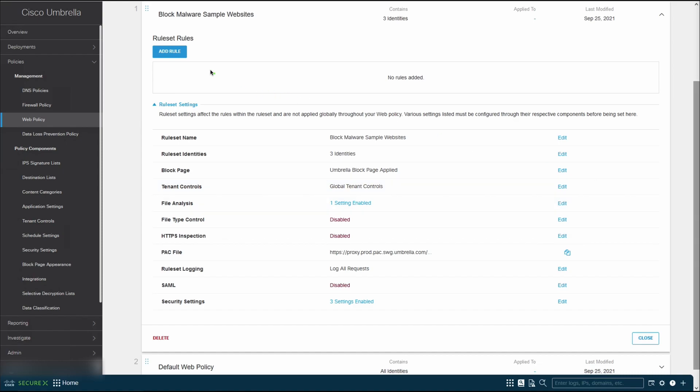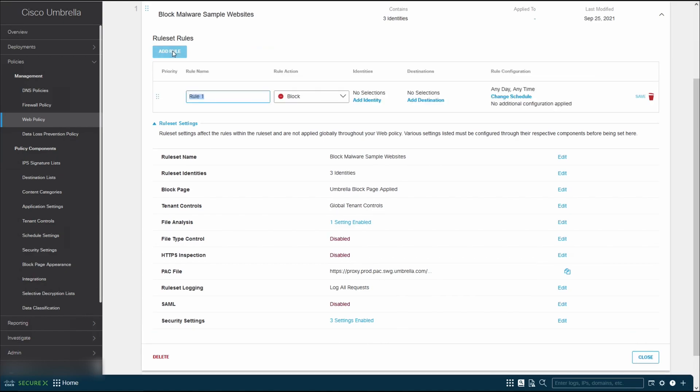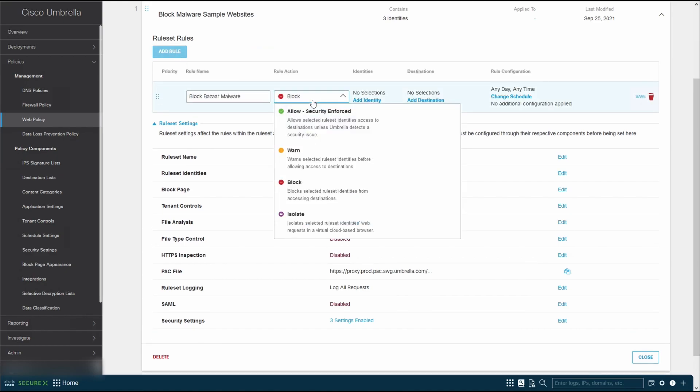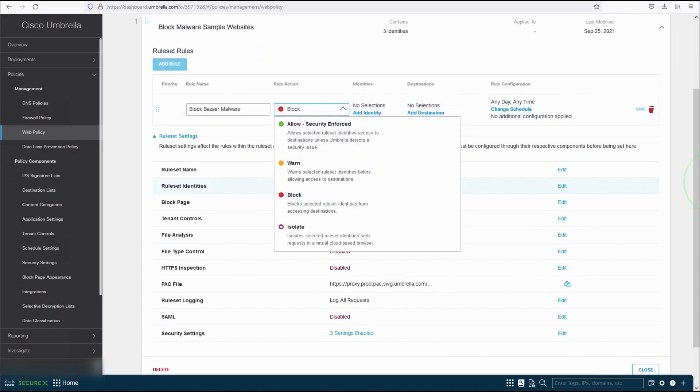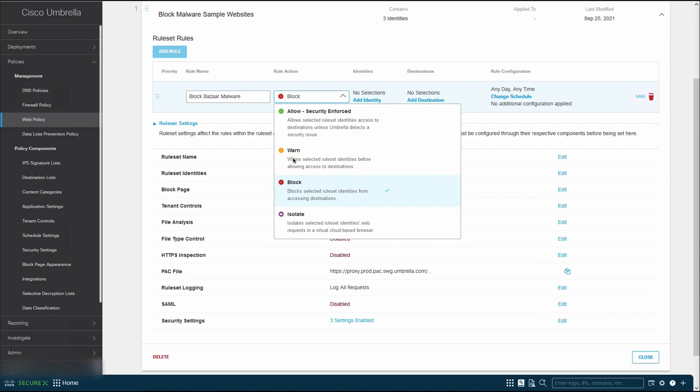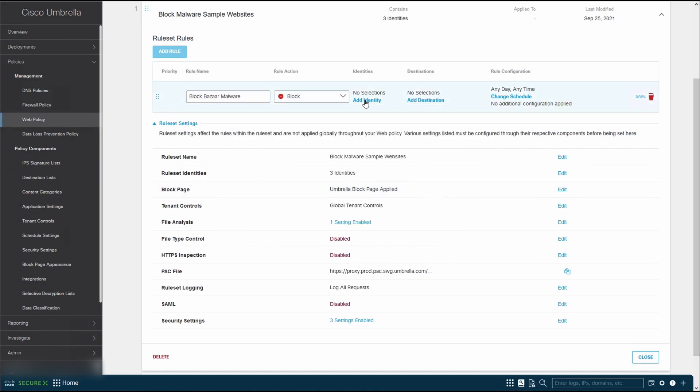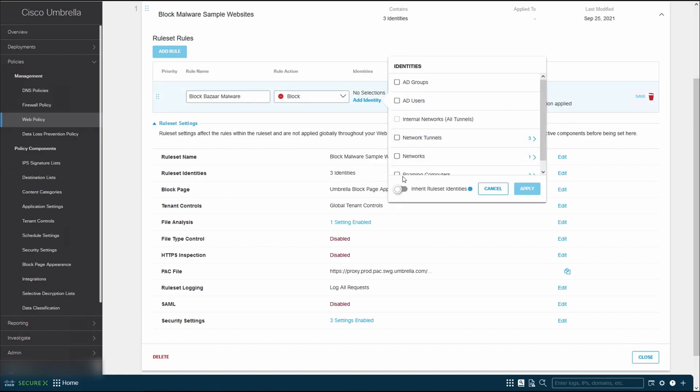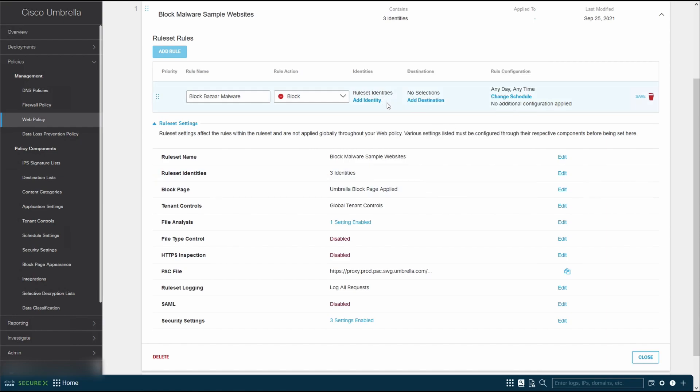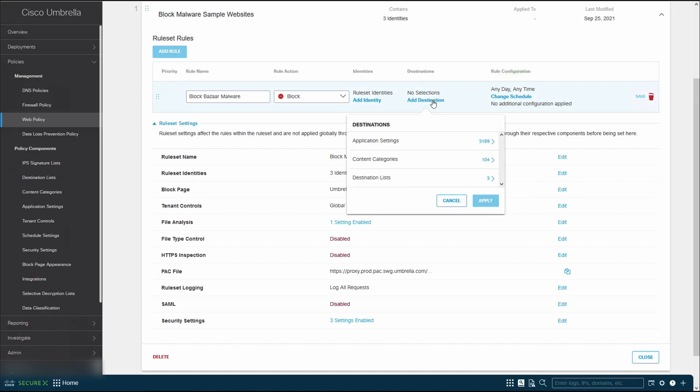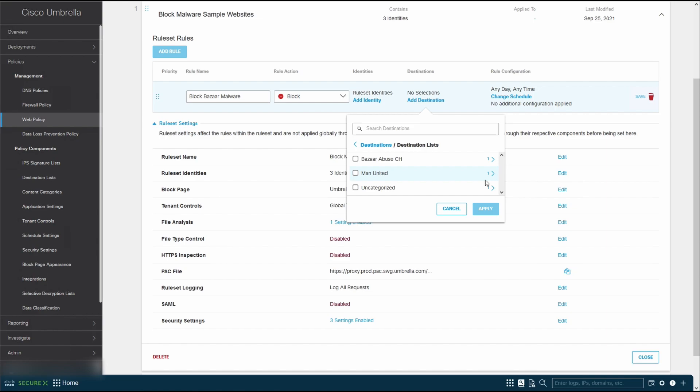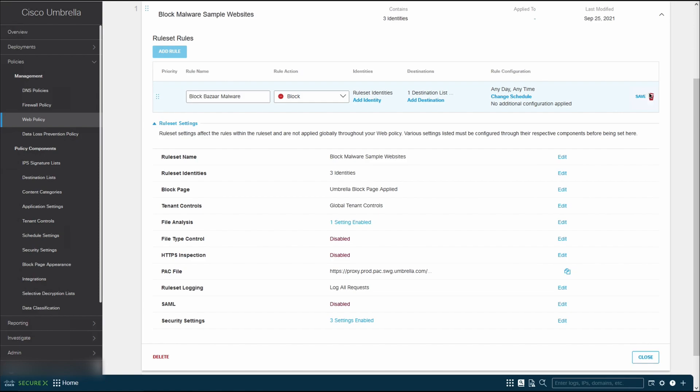We have configured the rule set settings configuration. Next, we'll add a rule over here. So click on add rule. We'll select the action as block. You can choose allow, warn or isolate. Next, click on add identity. We can select the network tunnel here or in our case, we can easily just inherit the identities from the rule set settings. Click on apply. We'll have set the rule set identities as the identities or source. Next, we'll select the destination. You can do more than just blocking the destination list. You can block applications, filter by content categories such as alcohol, blocking alcohol content, or in our case, destination list. So we're going to select destination list, and then click on bazaar.abuse.ch. Select that and click on apply. Do remember to click on save to save the rule.